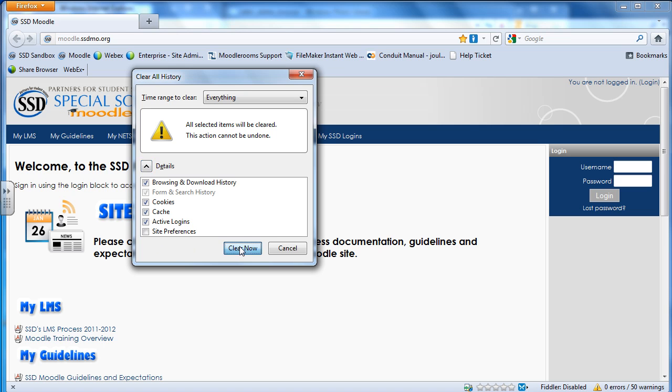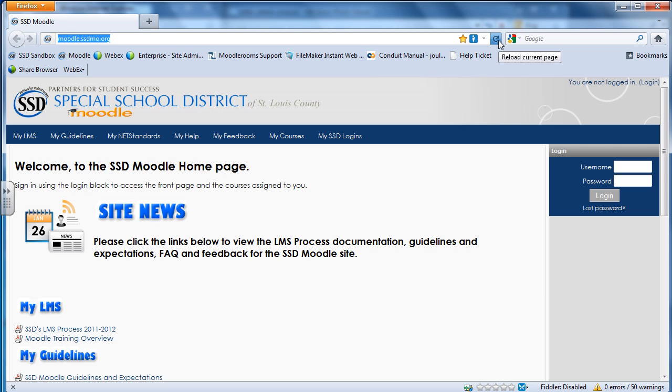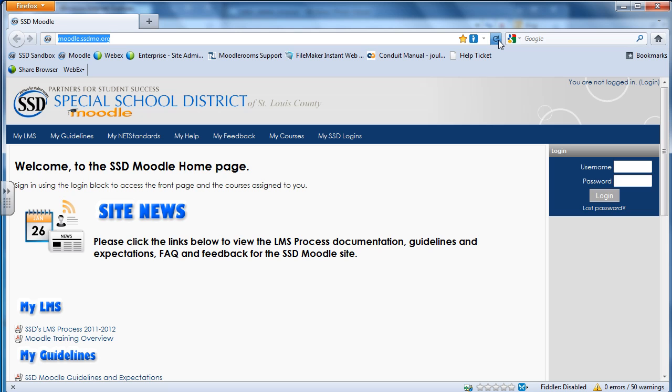And you go ahead and hit Clear Now. And then you wait a little while, and usually it's fast if you've been doing it every so often. Same way as Internet Explorer, you're going to go up here, hit your refresh or reload button, and now you have your brand new fresh page of Moodle.